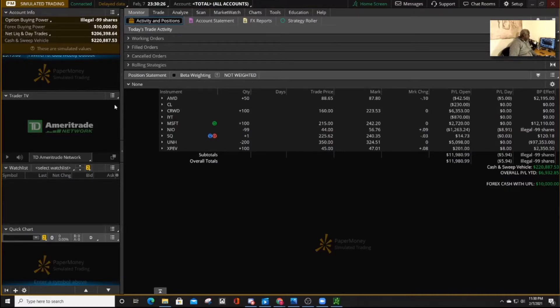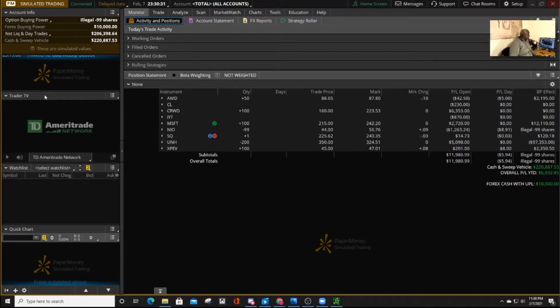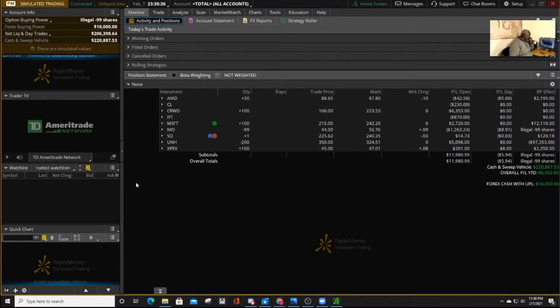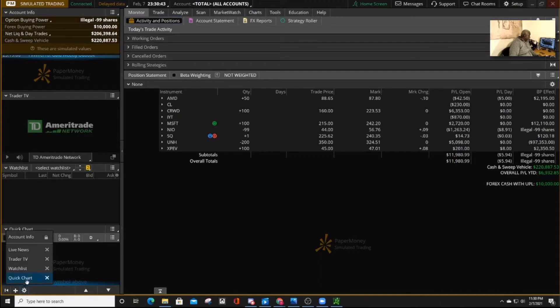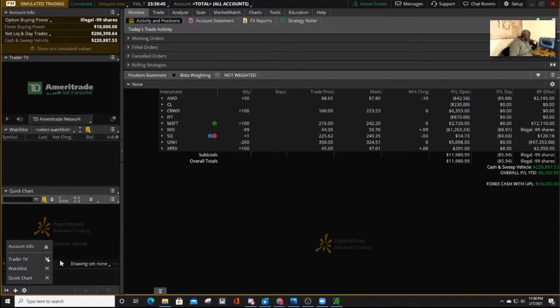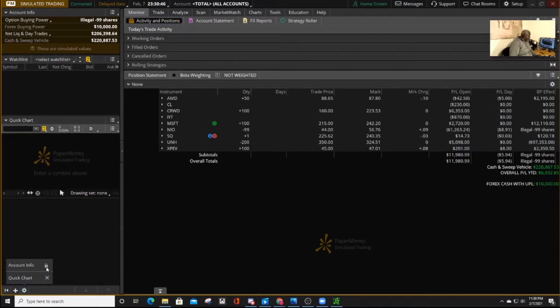You have the trader TV, you have the watch list, and you have the quick chat. You can eliminate the ones you don't need by at the bottom here. If you click on the wheel, you can eliminate those ones that you don't need.